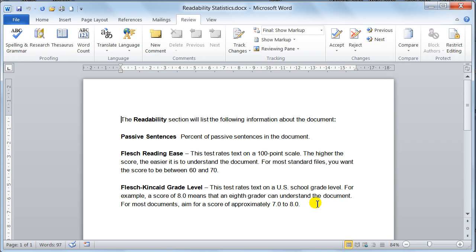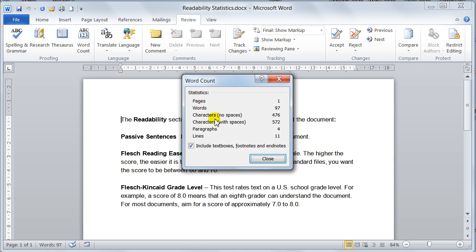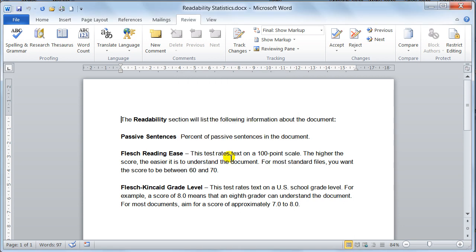that explains what it's all about. If you just want the word count, you go to the review, and word count, and then that will give you the word count, including text boxes and footnotes and endnotes. I'll just close that.